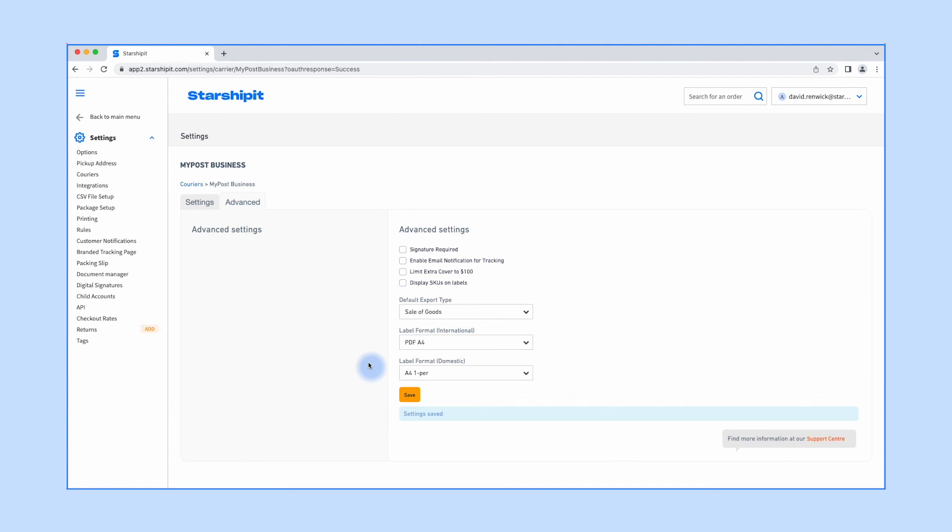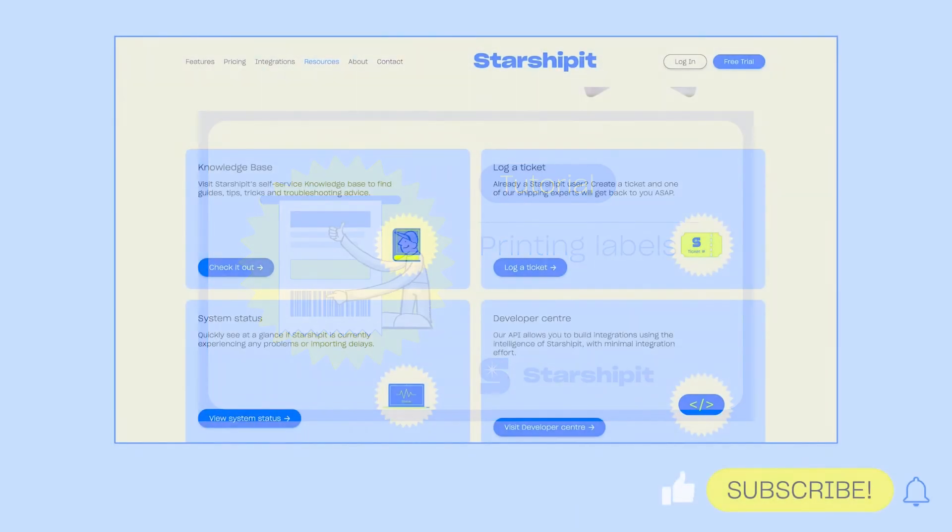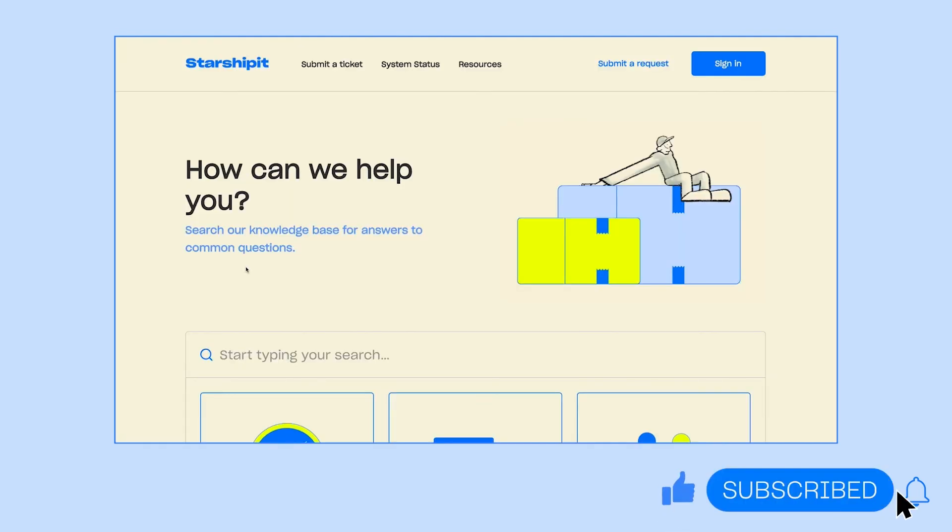Check out our 'Printing labels' video next to get started, or visit our knowledge base for more helpful tips and tutorials.